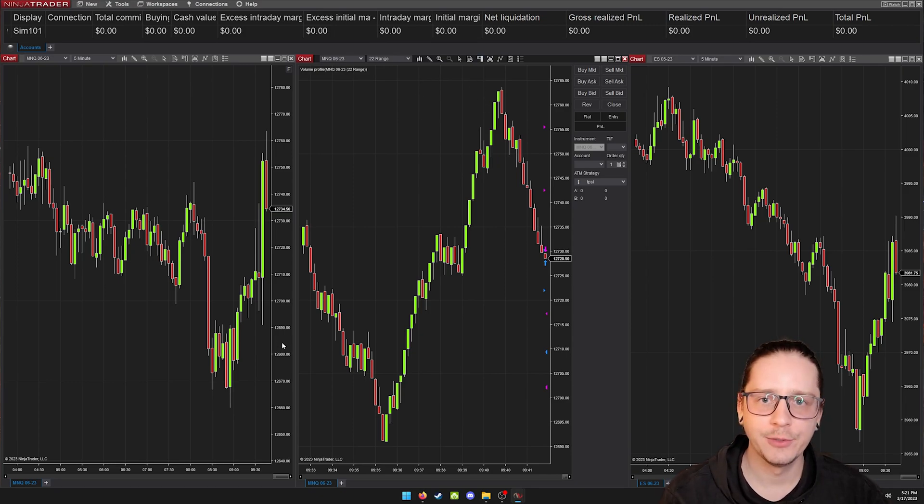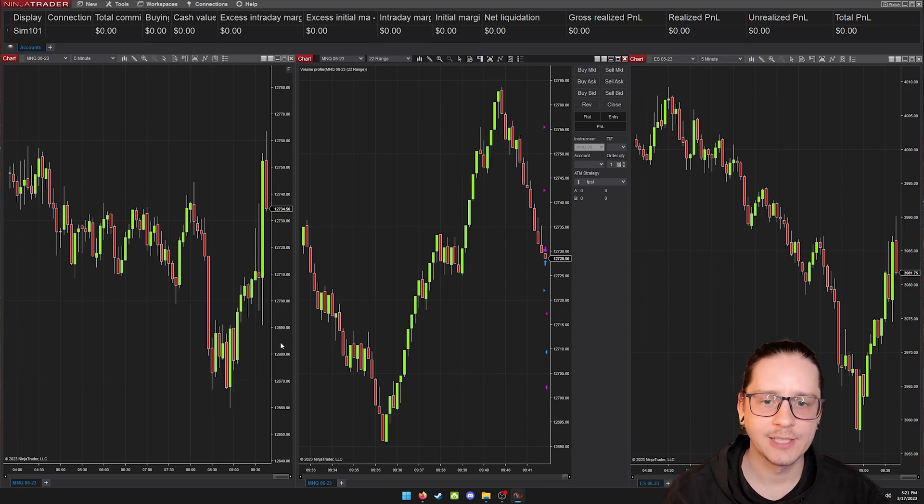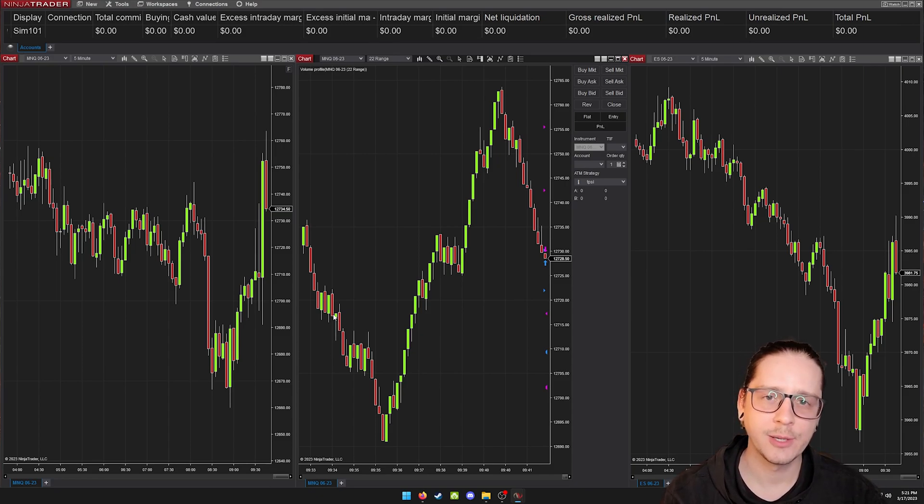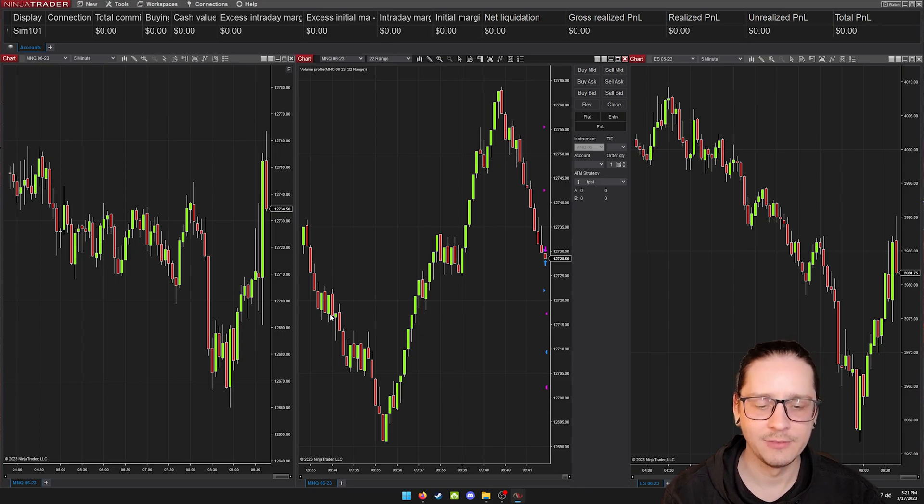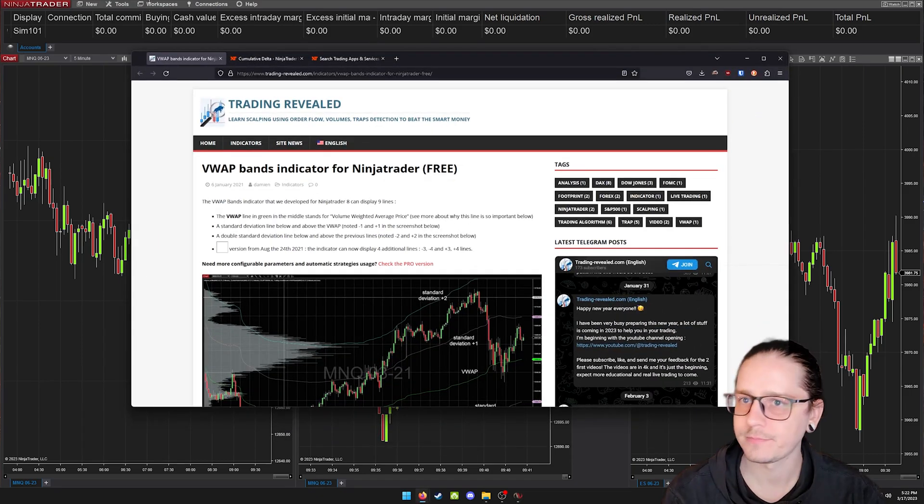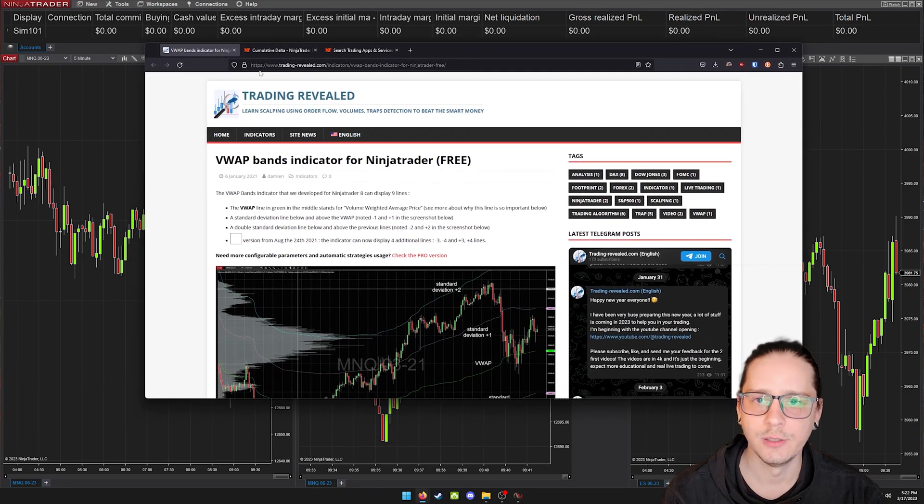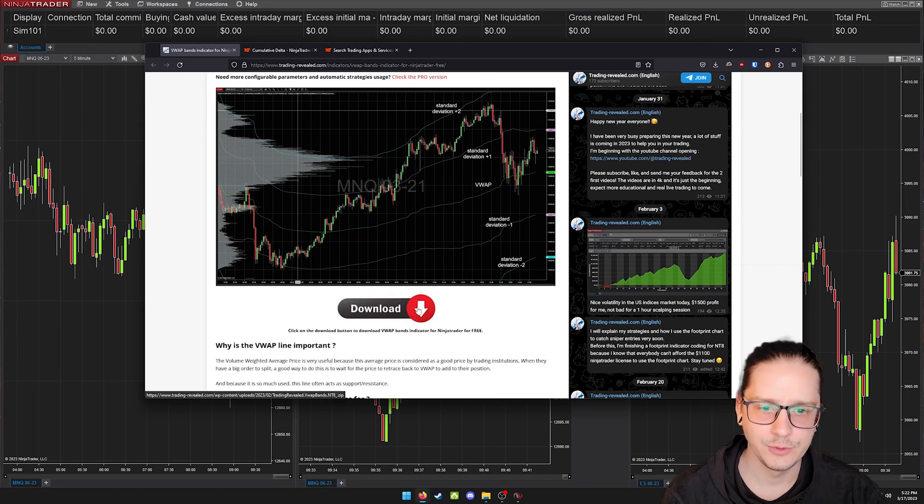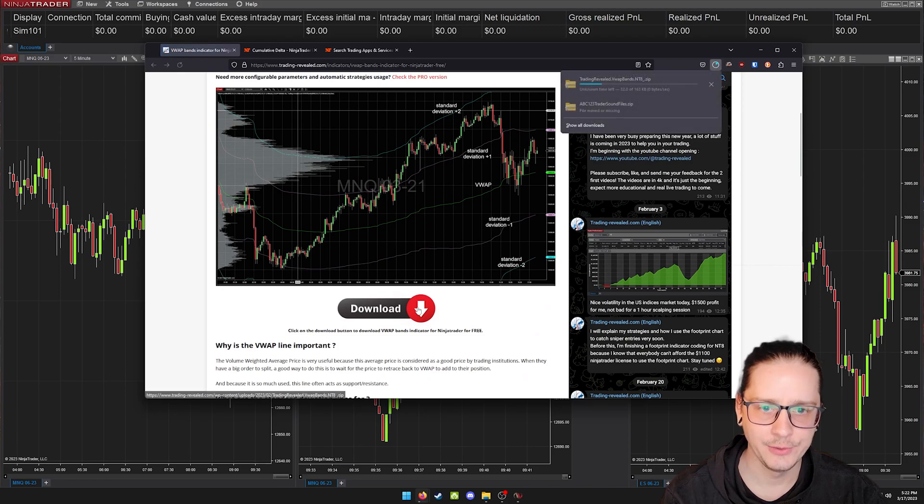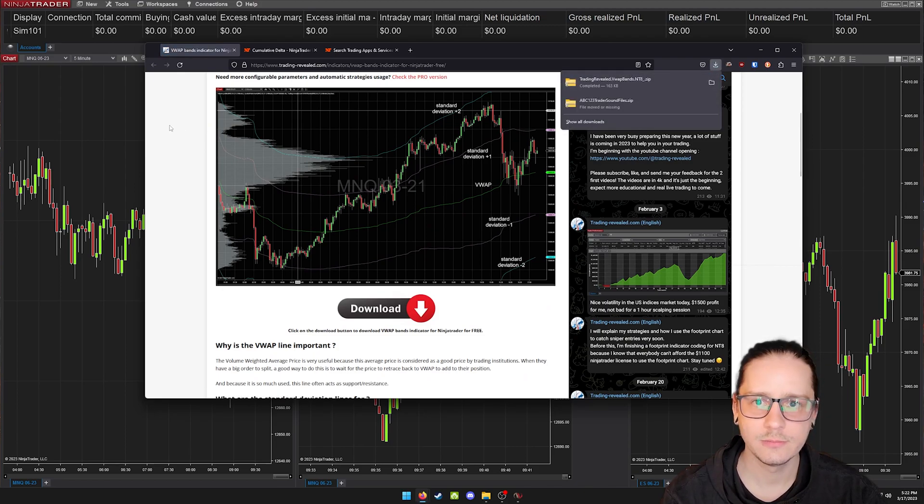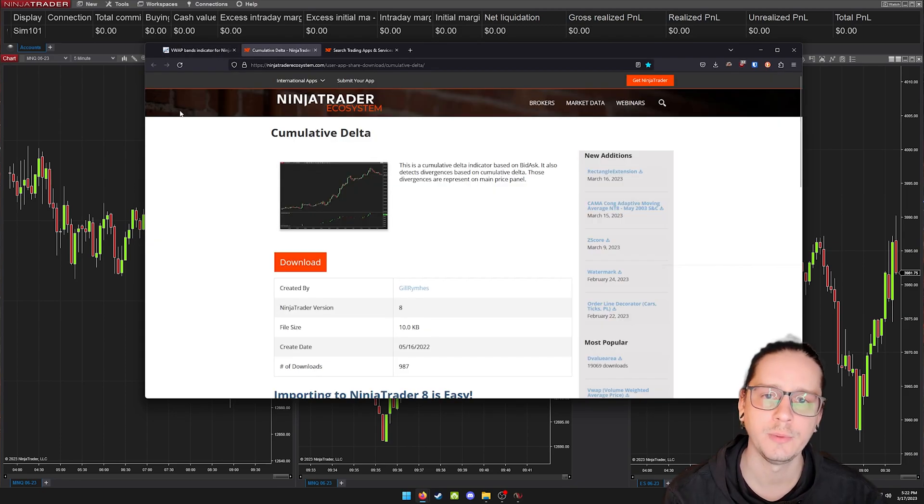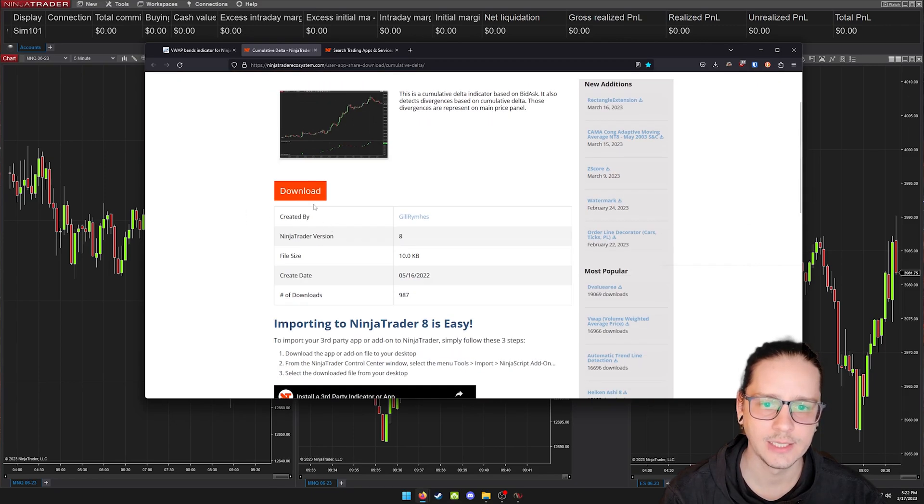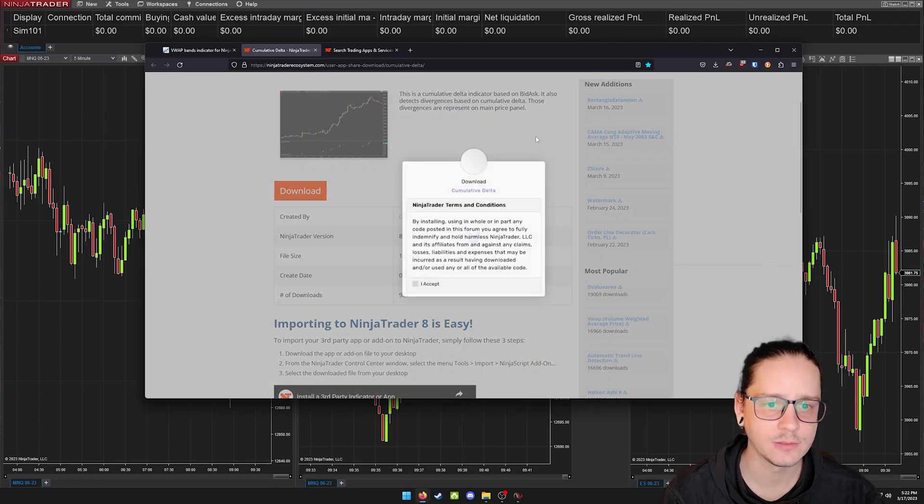I also have a few third-party indicators that I've downloaded. I'll leave a link in the description to the VWAP and the cumulative delta, but let's just go over how to do that. So on this website, Trading Revealed is where I got my VWAP bands. You just hit download and it will download a zip folder. Cumulative delta was under a website called NinjaTrader Ecosystem.